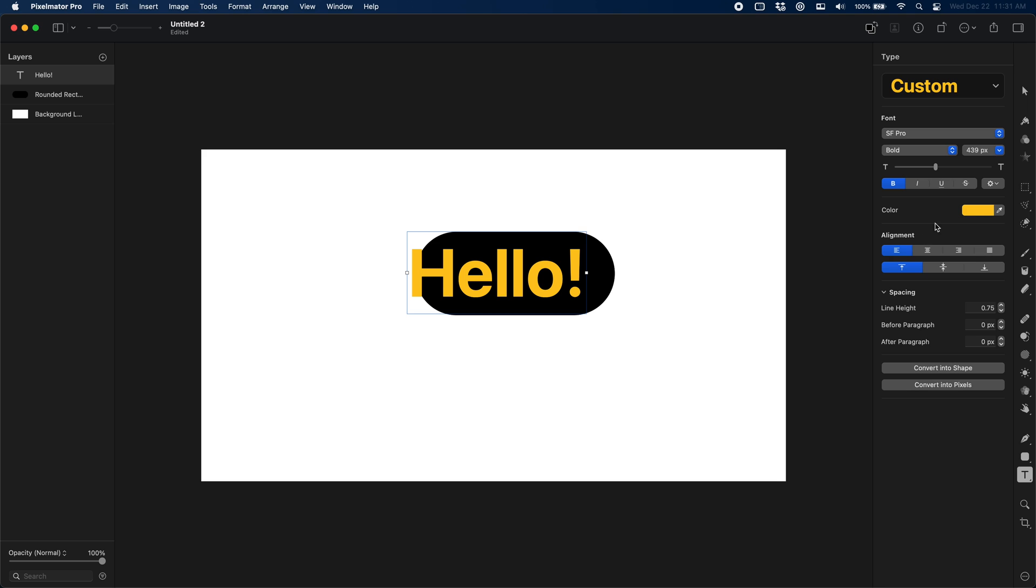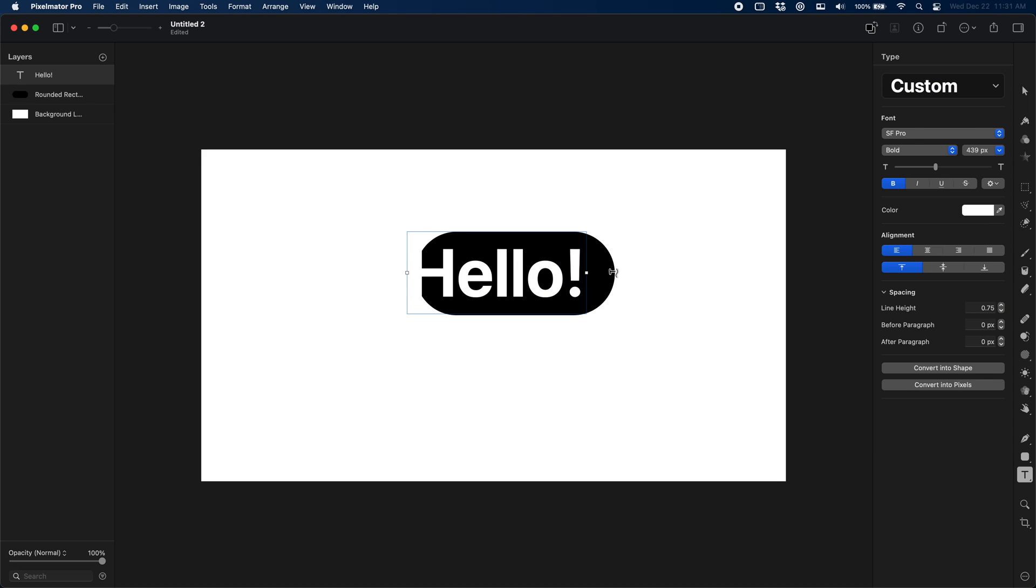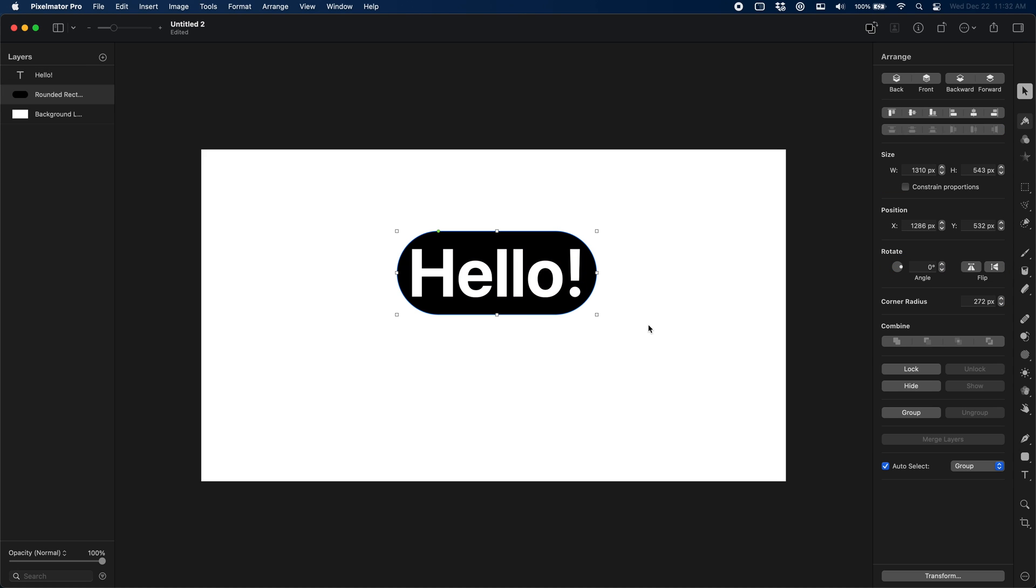I'm just going to change my text color to white here and change the background of the bubble to blue.